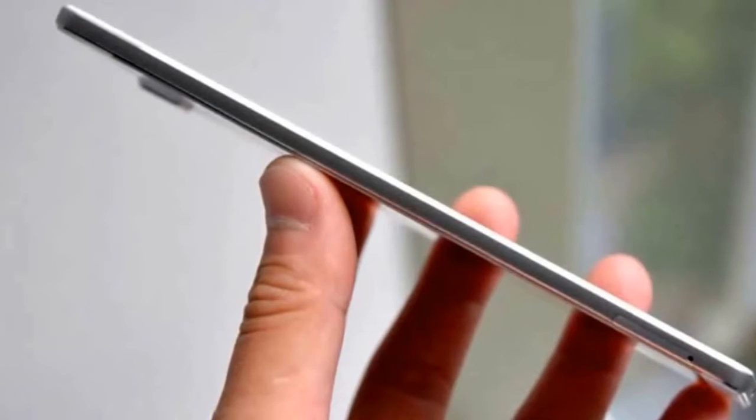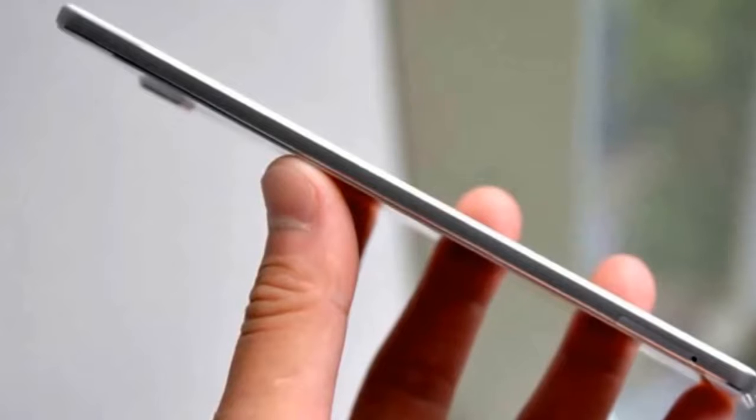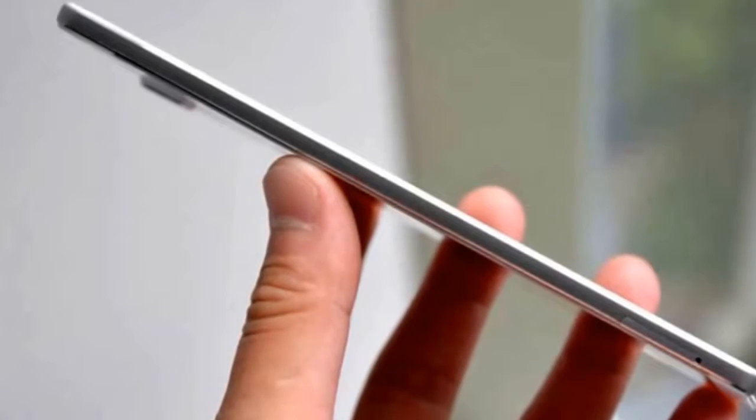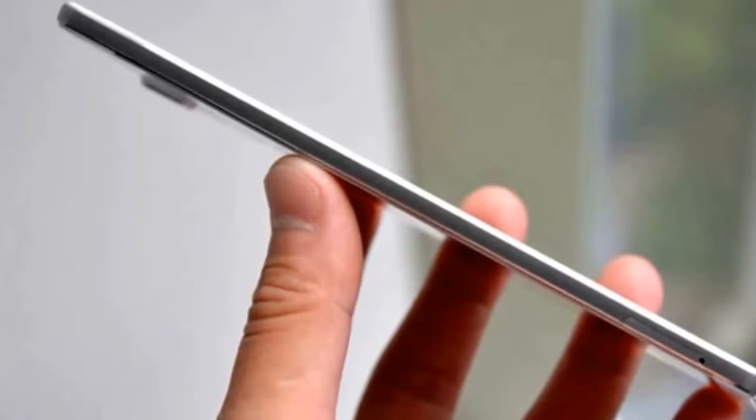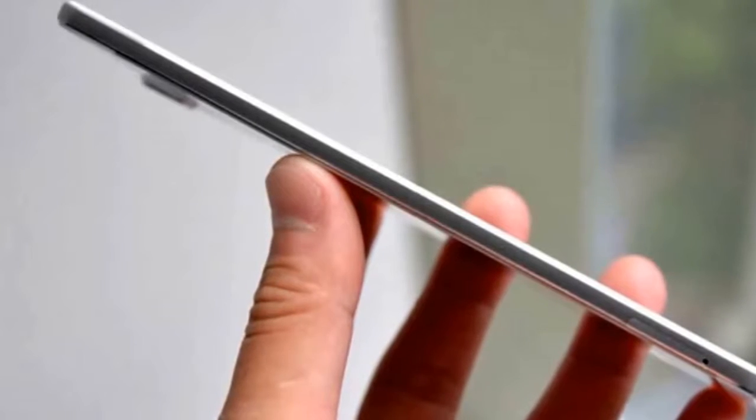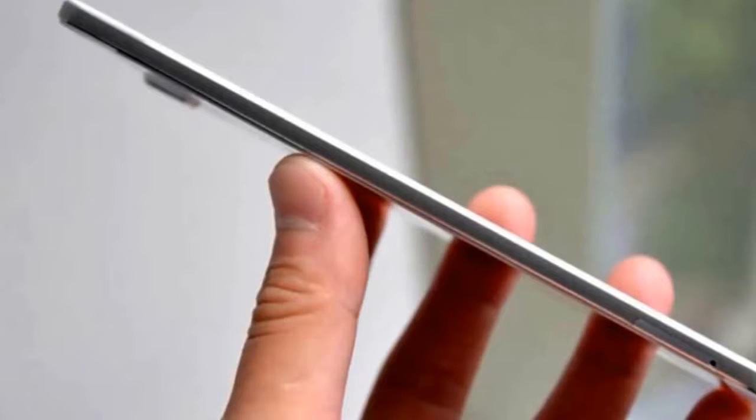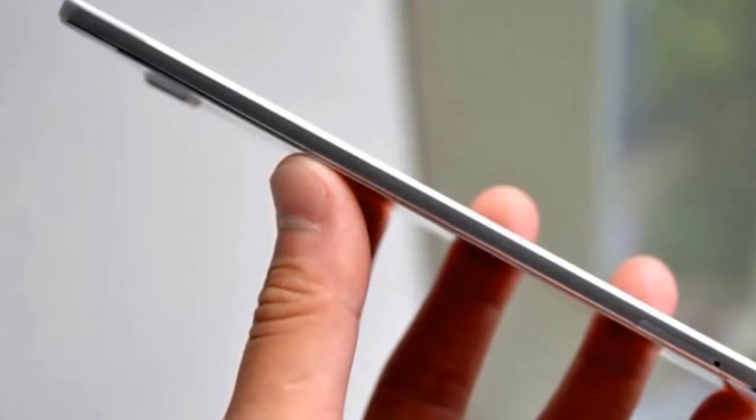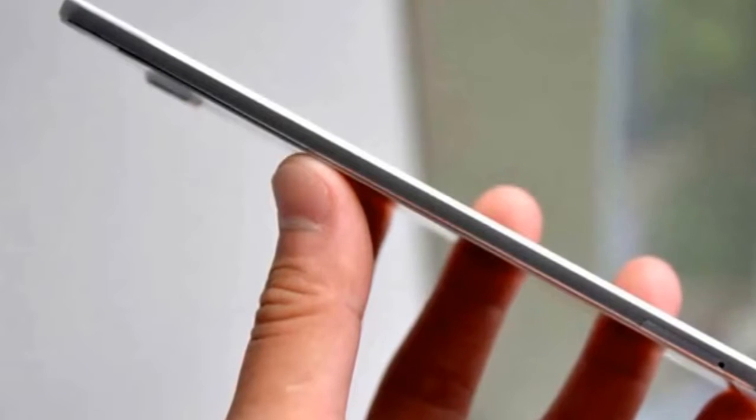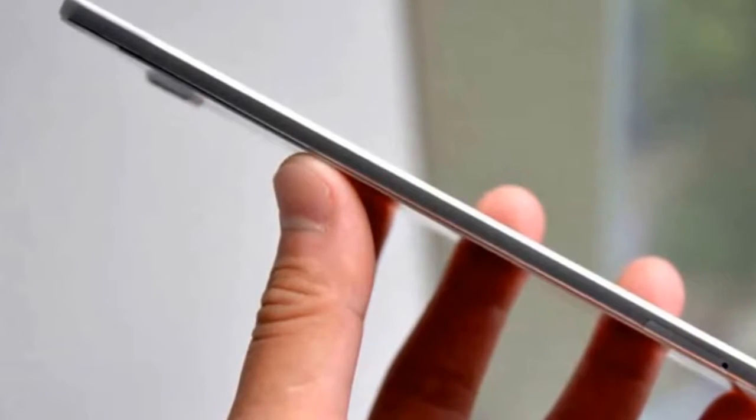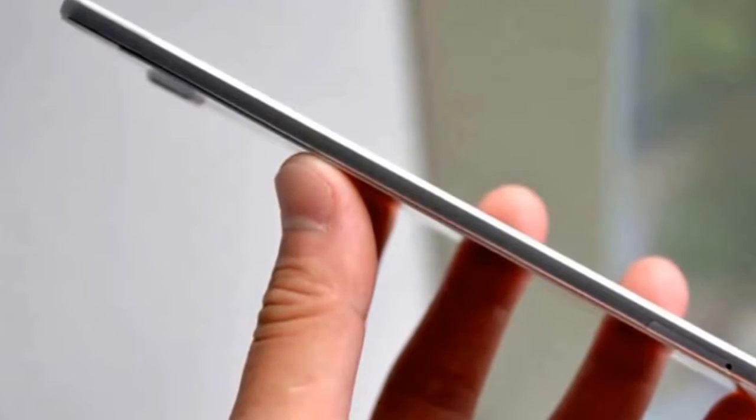the thinnest screens measuring just 1.36mm. The Vivo X5 Max sports a 5.5-inch Super AMOLED display with 1080p resolution.